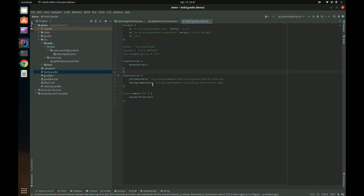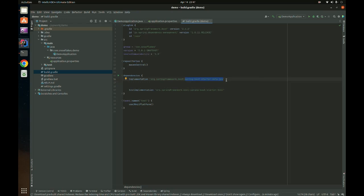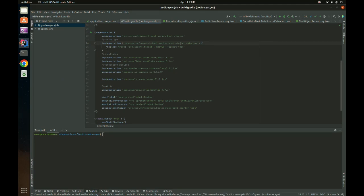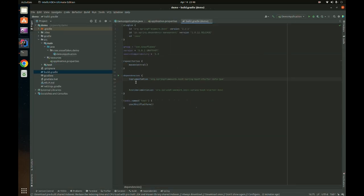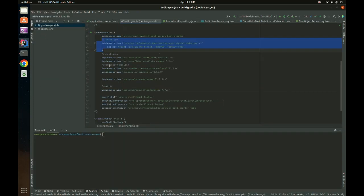We already have the Data JPA dependency, which we normally use with databases like MySQL, SQL Server, Oracle, or Postgres. But since we want to use Snowflake, the solution is not straightforward — we need to do some tweaking on the dependencies first. In my other project, I excluded the Apache Tomcat module from Spring Data JPA because it causes build issues we don't need for Snowflake.